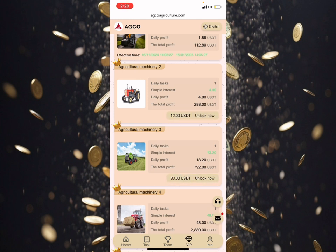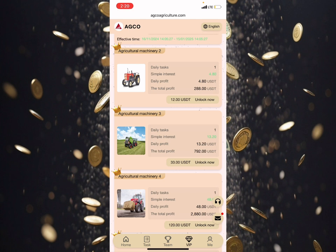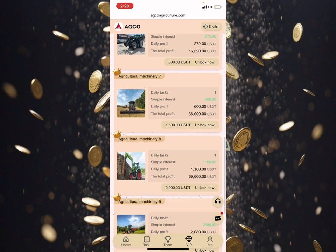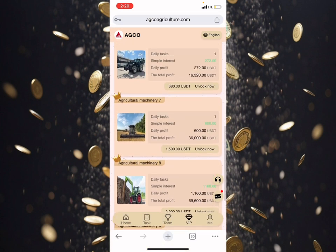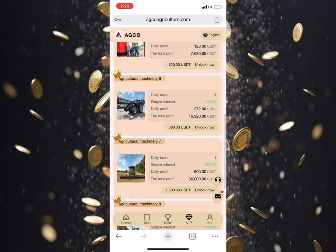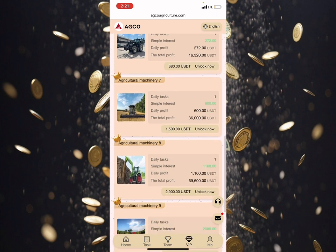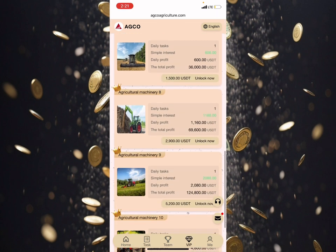VIP 3 is 33 USDT, which earns you 13 USDT every day. Just within 5 days, you have completed your total profit from the upgrade and make extra funds from it. So the more you upgrade, the more your earnings. Imagine when you upgrade to VIP 6 — you'll be able to make 270 USDT per day in this platform.